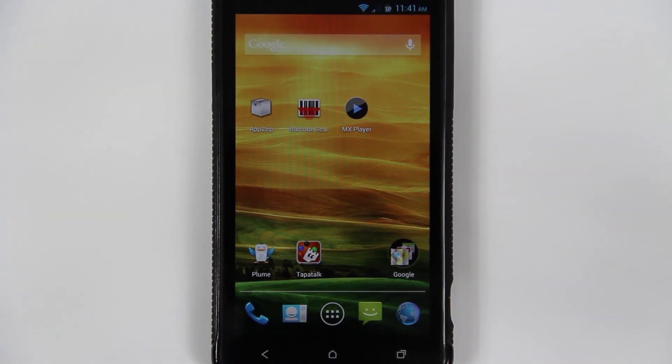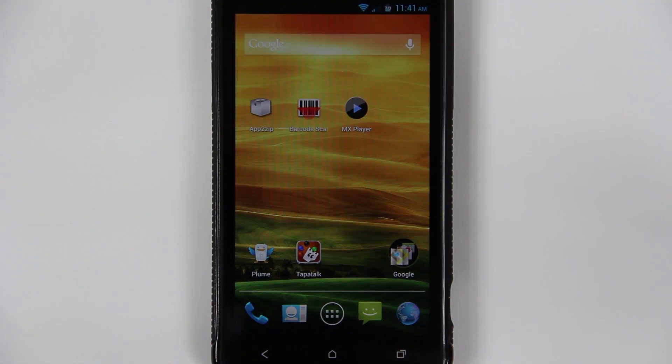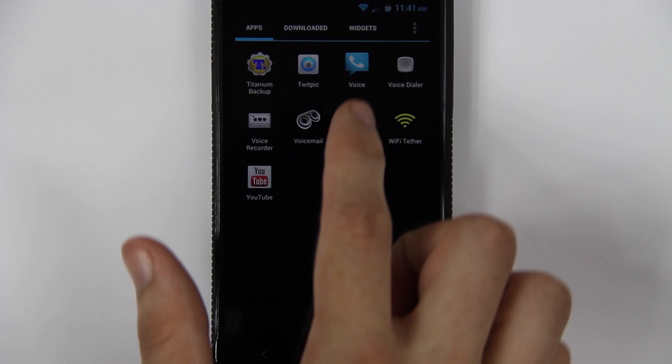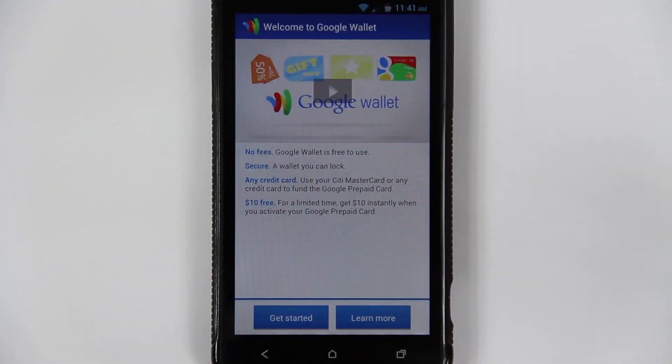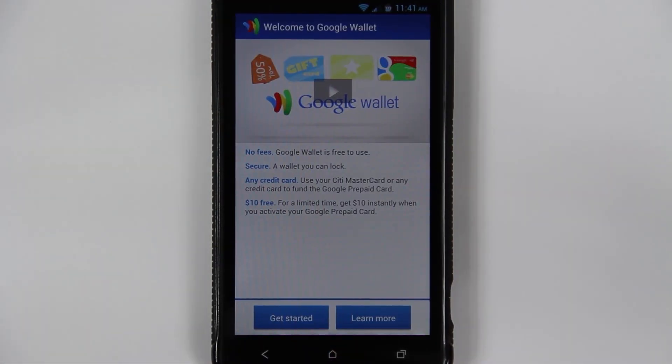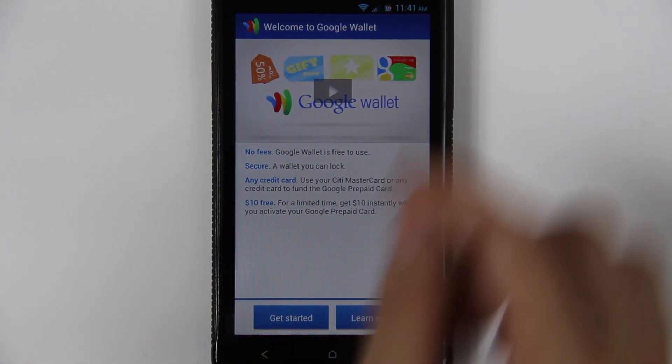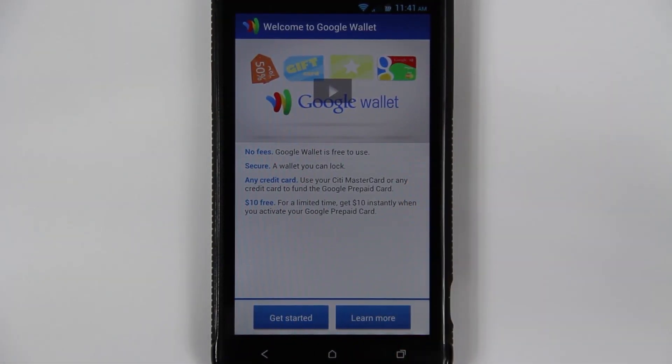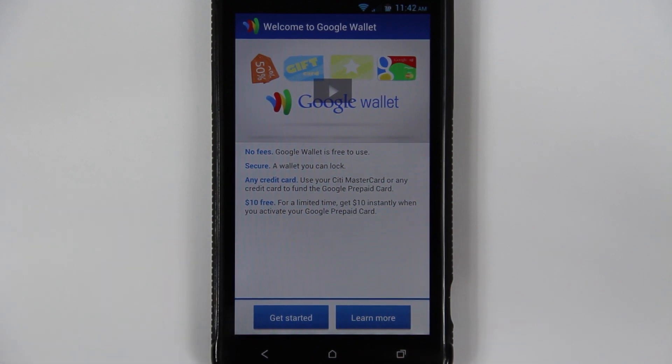The very first thing you're going to want to do is go to your Google Wallet and clear your settings. If you want to use Google Wallet, make sure you do not forget to do this step. I didn't even use Google Wallet, but you go up here, press menu, and then settings and then clear.